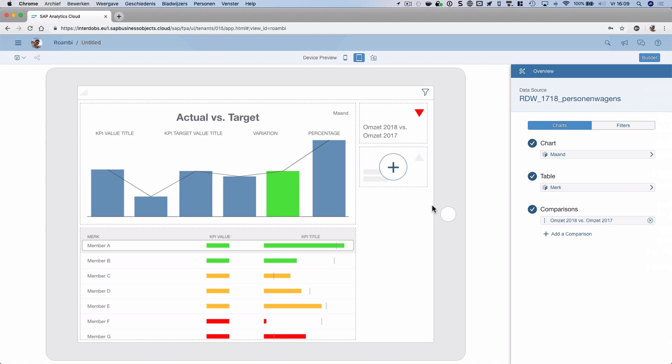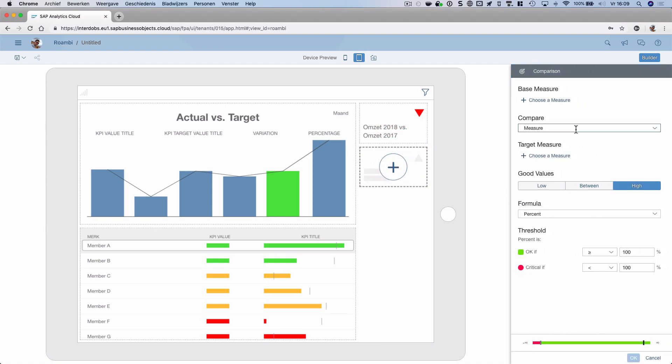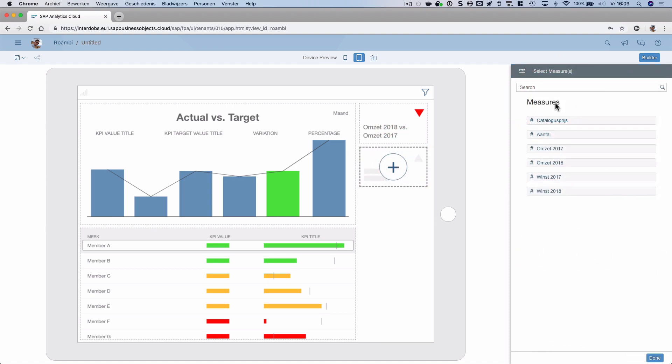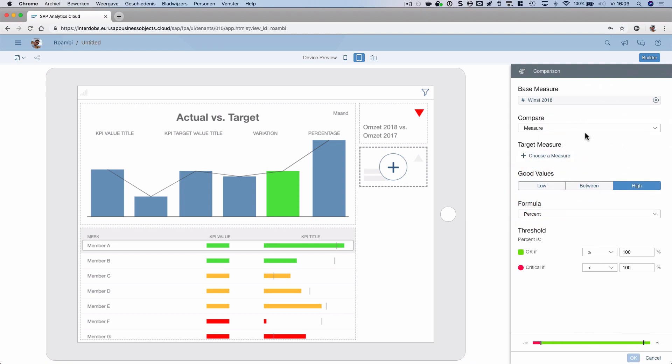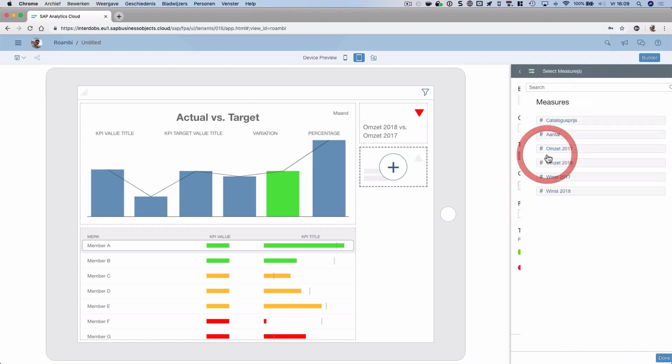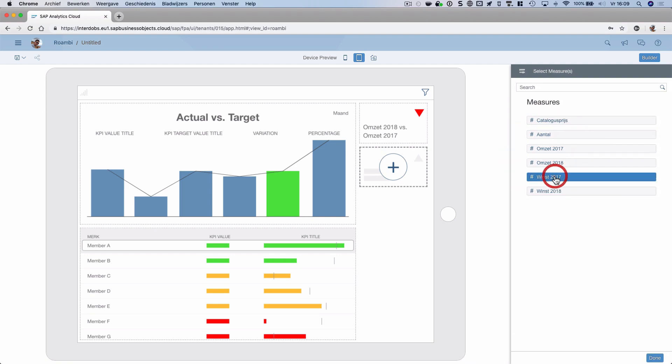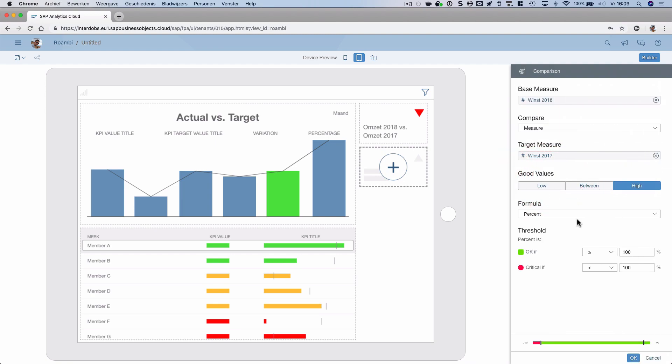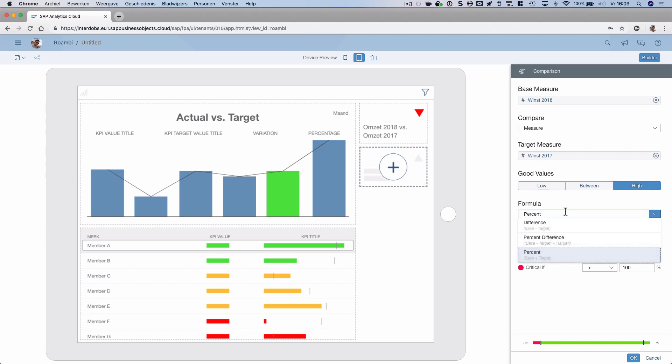I can do that for multiple measures here, so I can also do this for, for example, profit. Let's also make a comparison there.